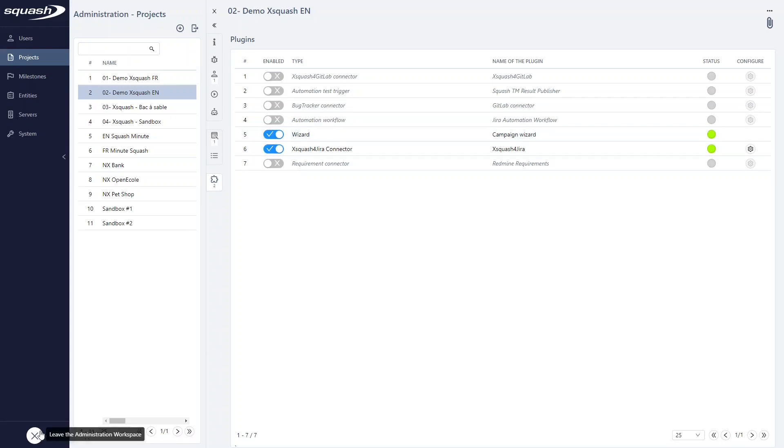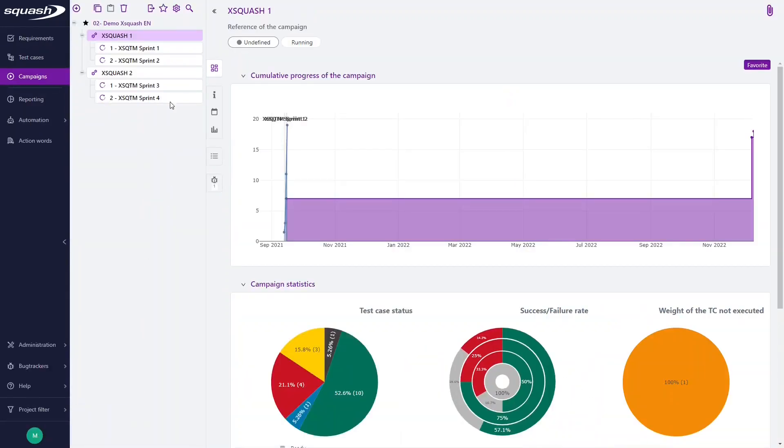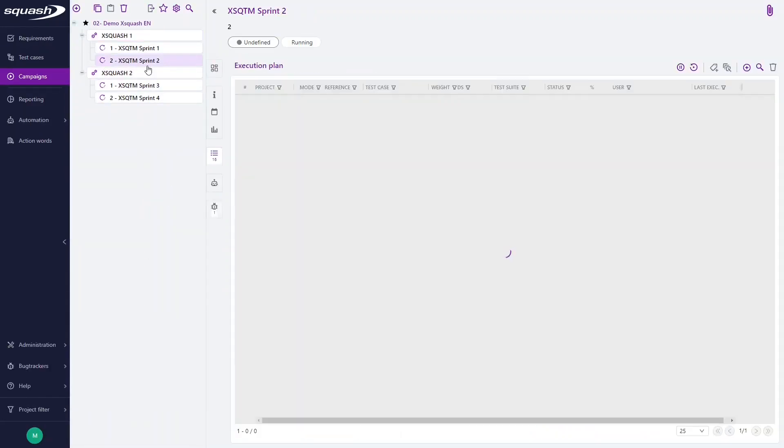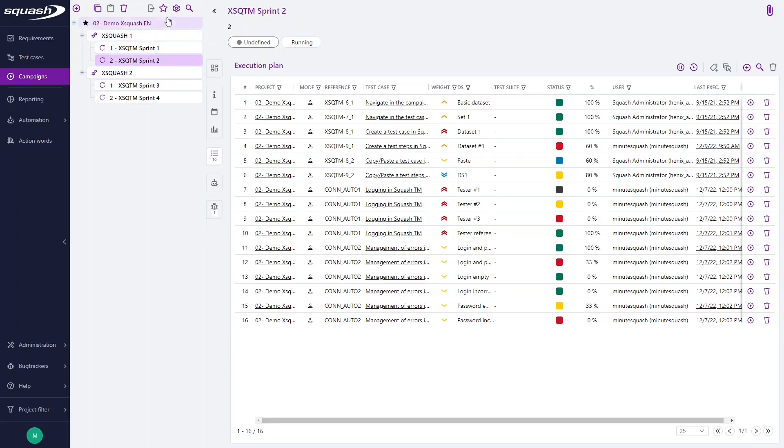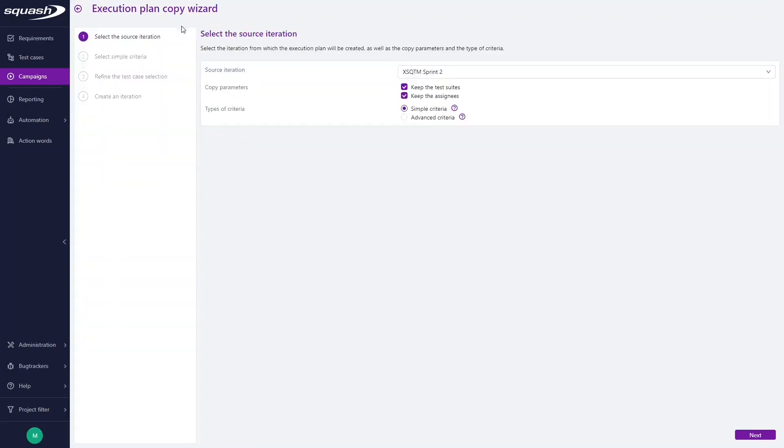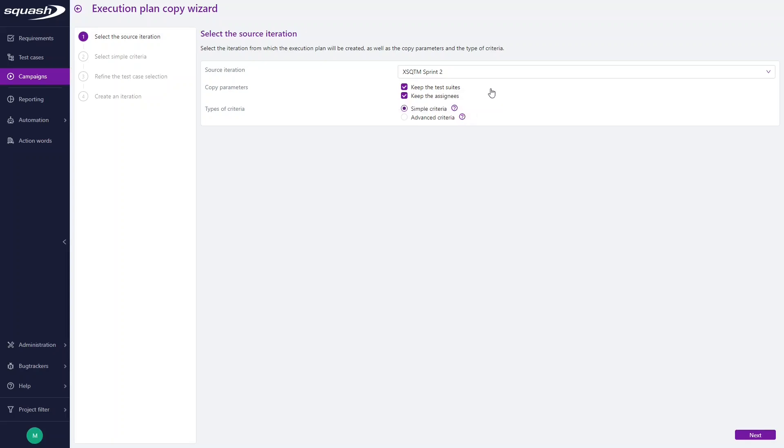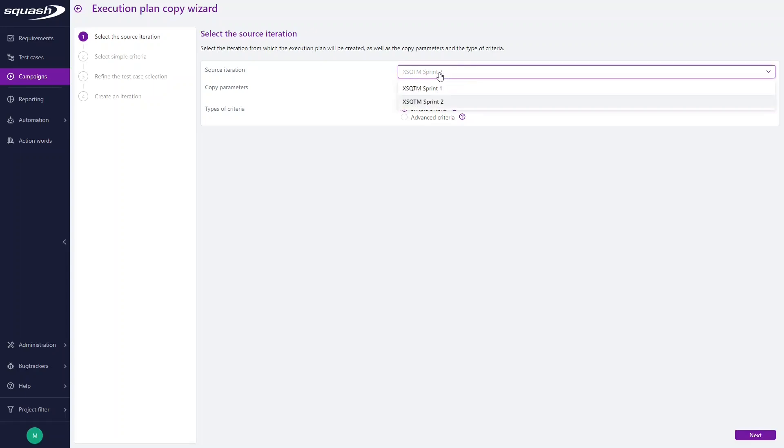When this action is done, go back in your Campaign Workspace, select the iteration, and click here Campaign Wizard. By default, the selected source iteration is the iteration from which the Campaign Wizard was launched. The list here contains all the Campaign's iterations.